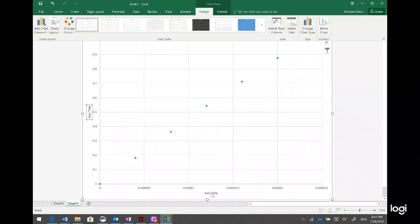Now I can see the axis title for the x-axis and the title for the y-axis. I can add the title text and don't forget to add units — these are very important, as I explained in graphing techniques in Topic 4, and here it's much faster.